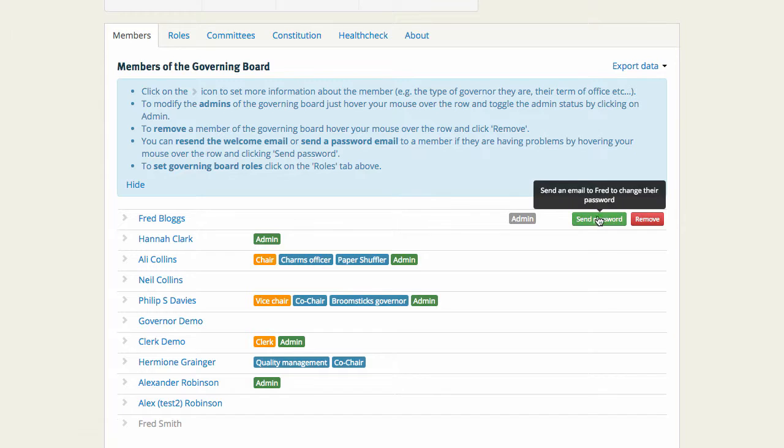I can click here to send him an email to change his password if he's forgotten it.